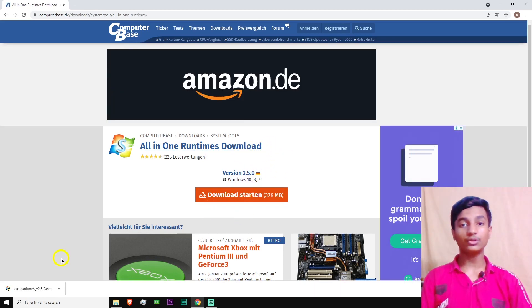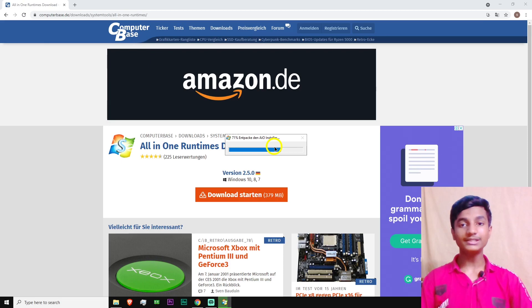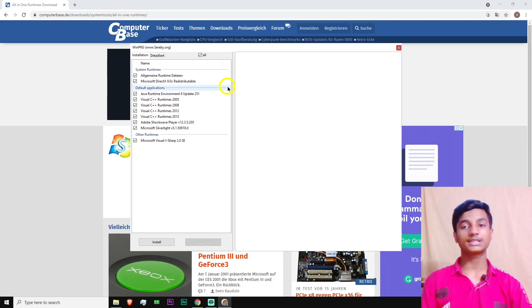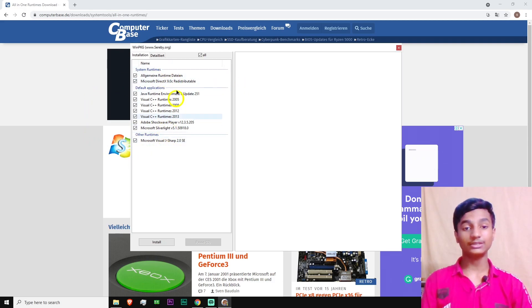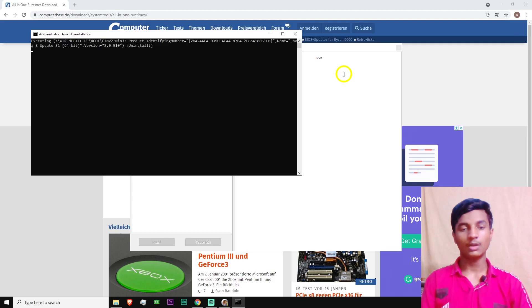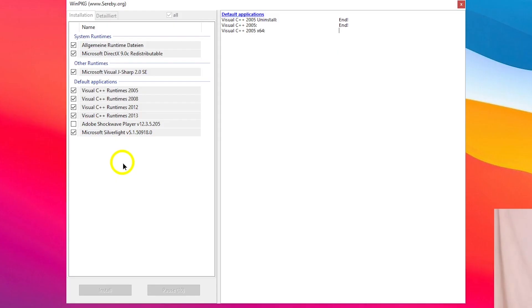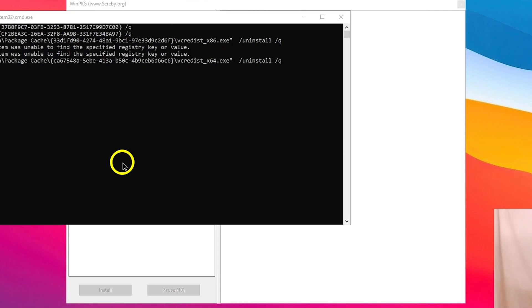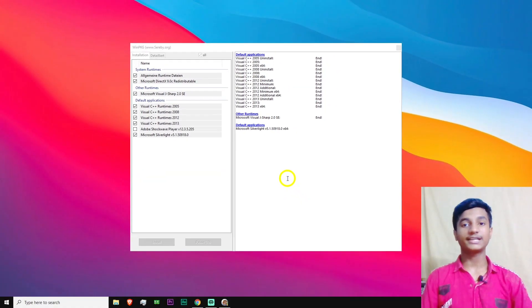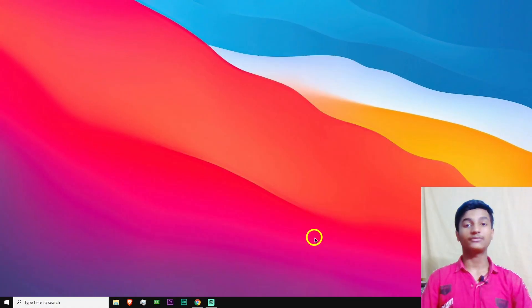After downloading the AIO Runtime setup, open it up. This will take a while to complete all the process. After opening the setup, it will look like this. Here select all of the items and then click on Install. While this is installing, don't do anything in your PC. After completing the whole process, it will look like this.